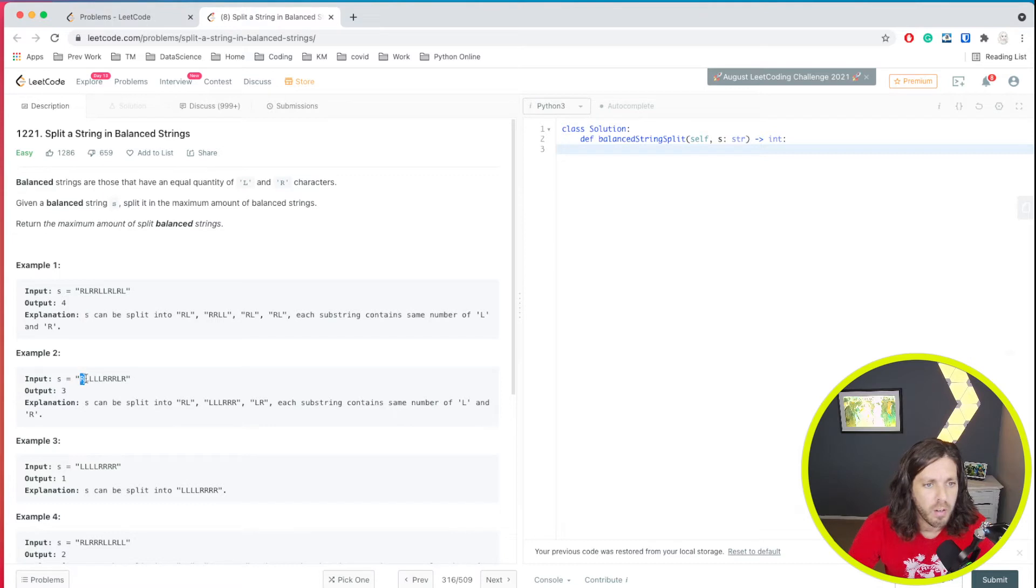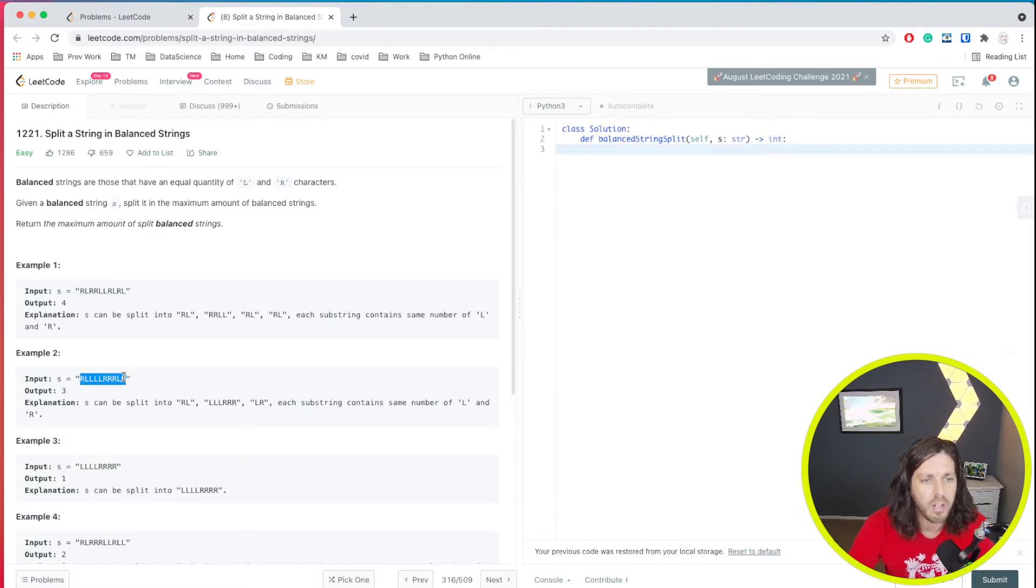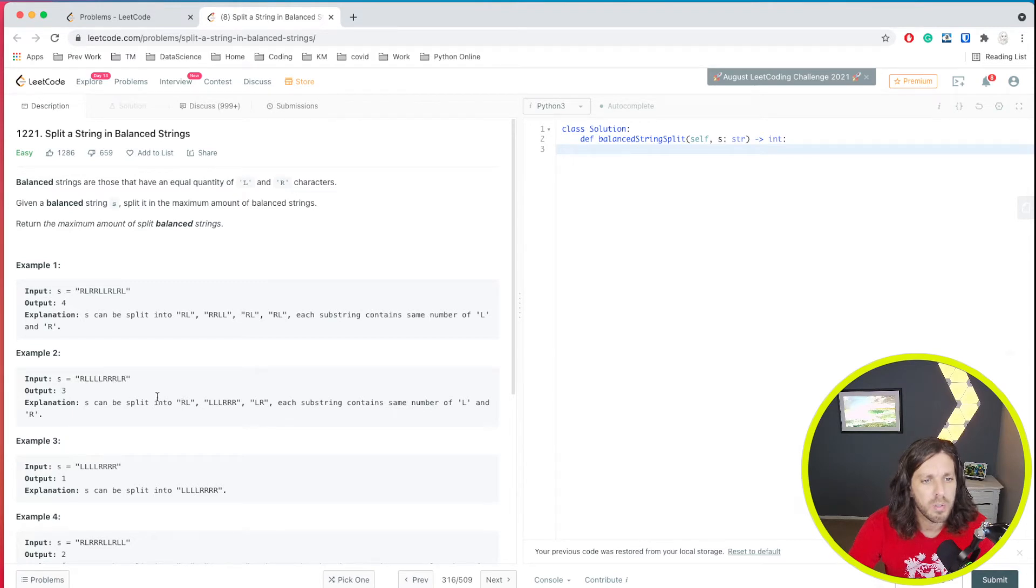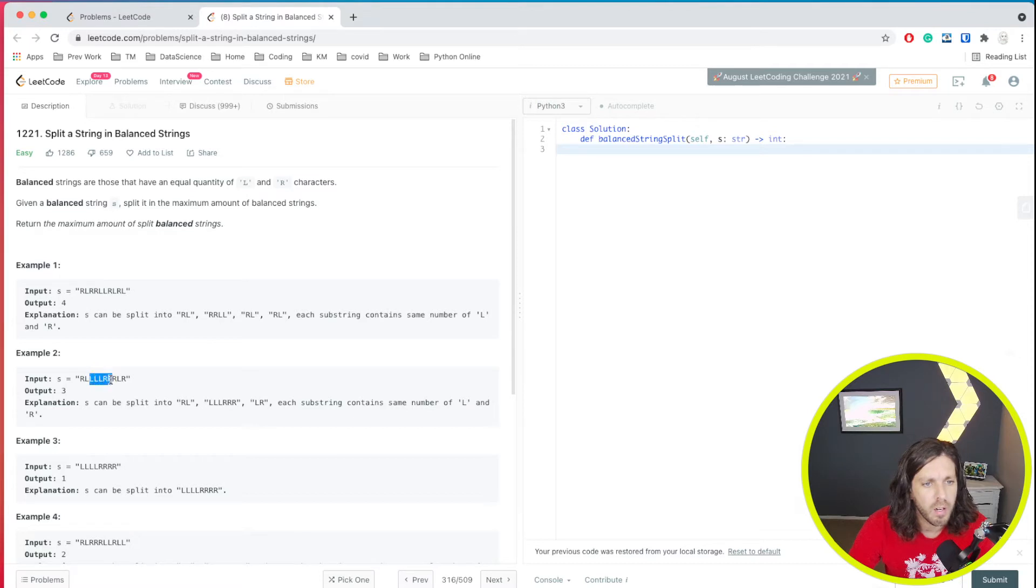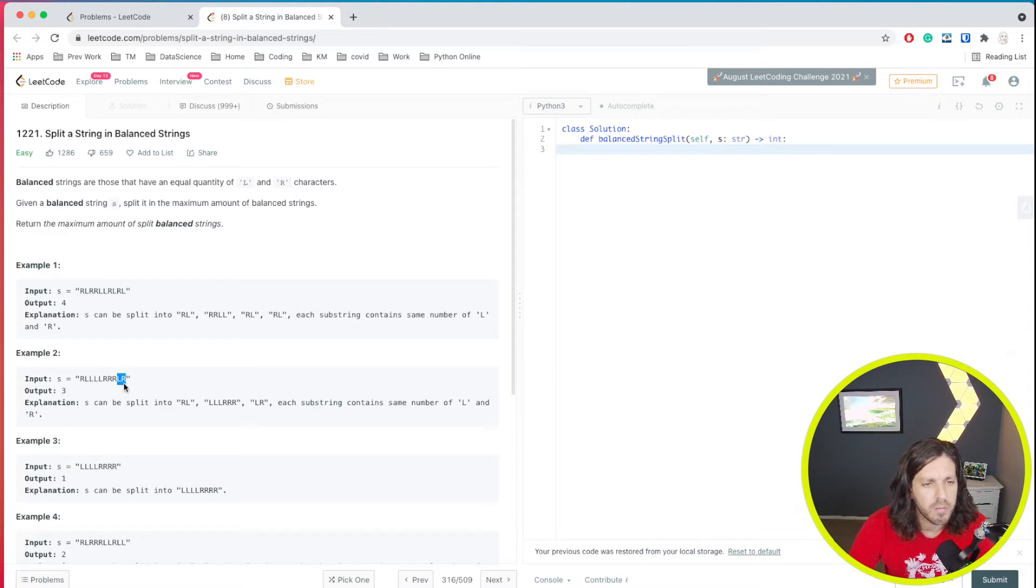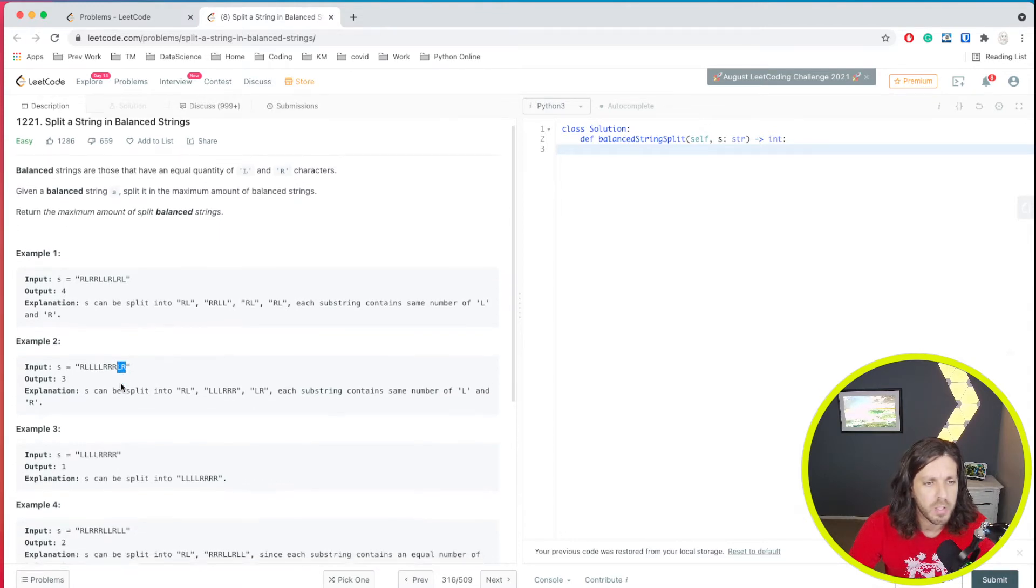We have RLLLLLRRRRRLR. So we have three in this case. So we first have RL, and then we have LLLRRRR is an example, and then we have LR. So that balances three times.